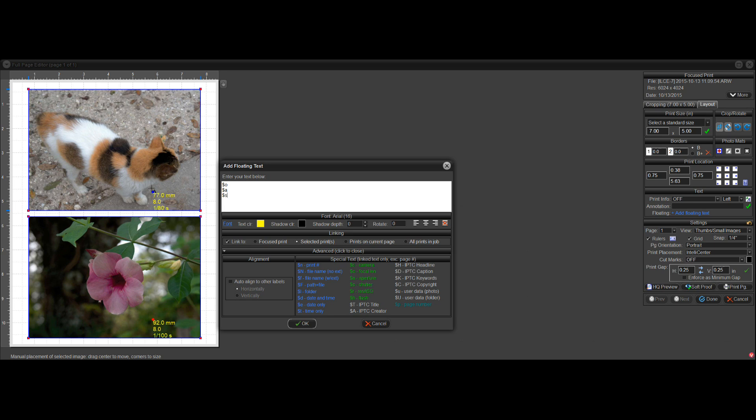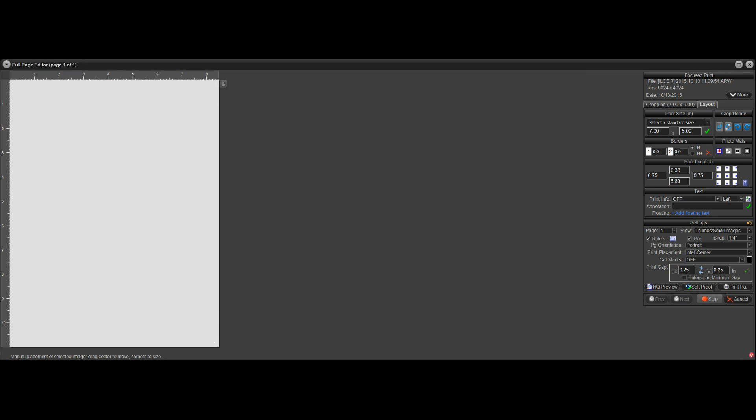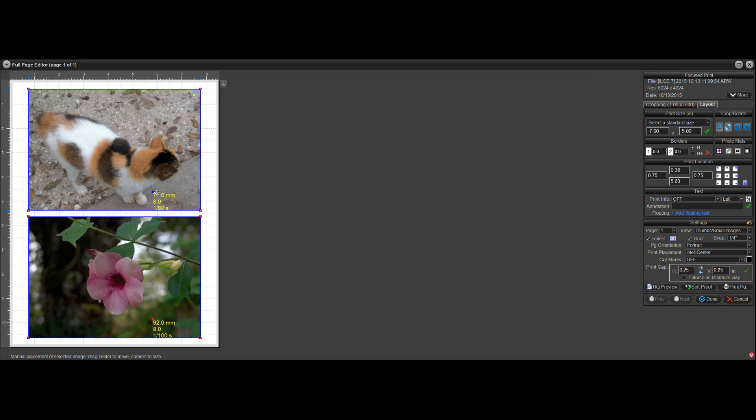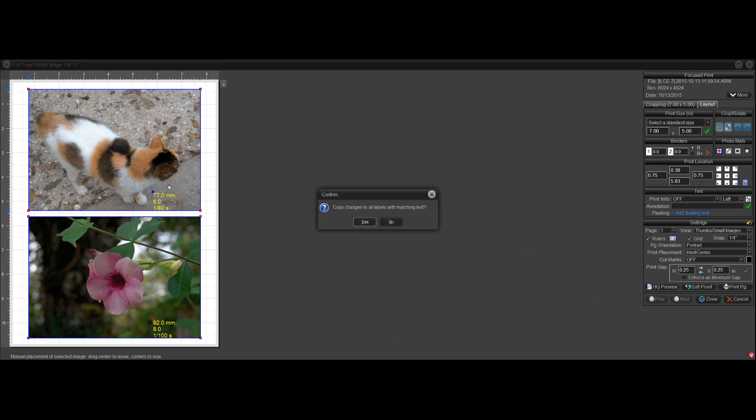Now you can't drag this yet because you're not done. But if you click on OK, then you can drag your labels. Copy changes to all labels, yes.